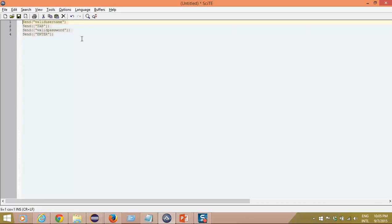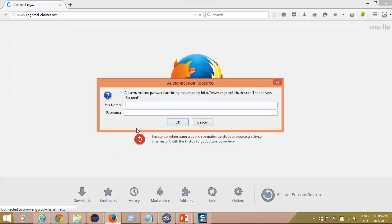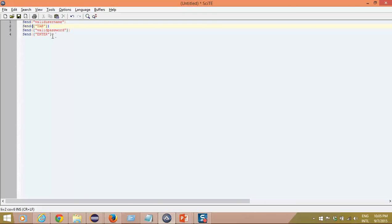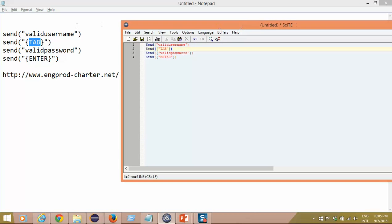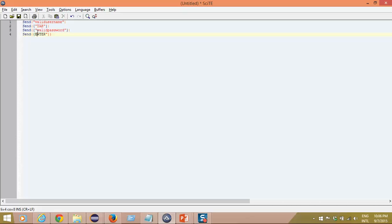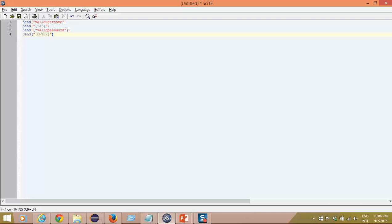So this is my small AutoIT script: it enters a valid username, performs a Tab operation so control moves to the next field, then enters the password, and presses Enter to click OK. Just to make sure we have written the right script — there was a syntax issue. The double quotes should come outside and inside the curly braces you write the keyword. Let me fix that. The double quotes need to be added after, and the Tab keyword goes inside curly braces. Valid username, Tab, password — now everything looks fine.